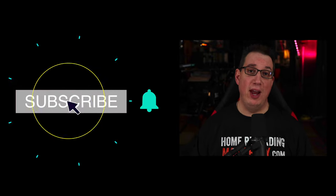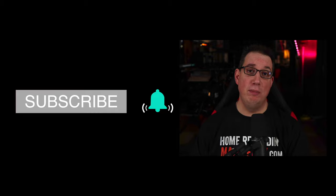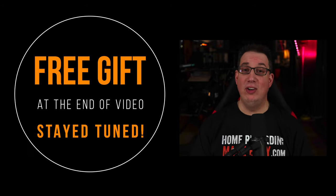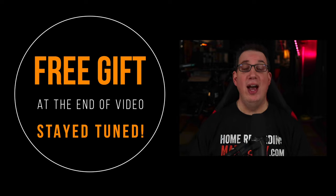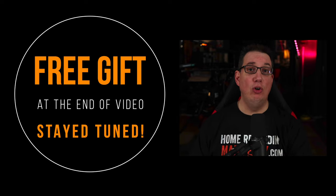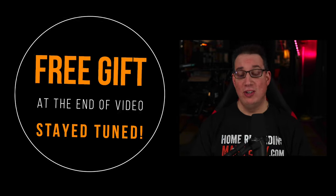Before we get started, if you like what you see in this video, please consider subscribing and make sure you hit that notification bell. Also make sure you stick around till the end of the video because I have a few free gifts I want to give you that will absolutely help you make better music in your home studio.